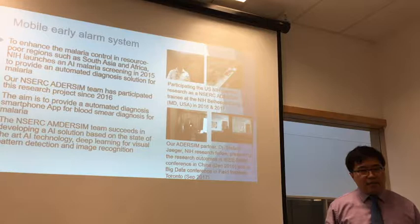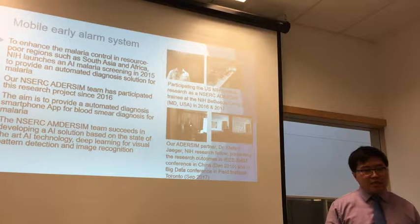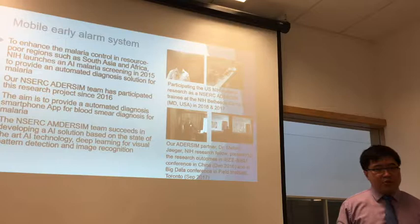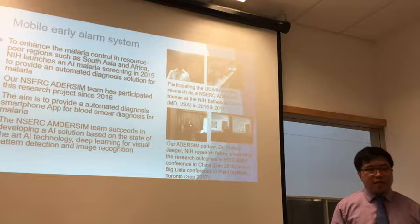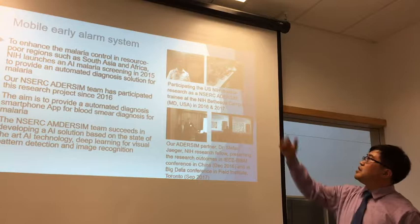The software streams the blood smear collected from patients as the basis for diagnosis. Our program successfully developed an AI solution based on new deep learning technology for visual pattern detection and image recognition.